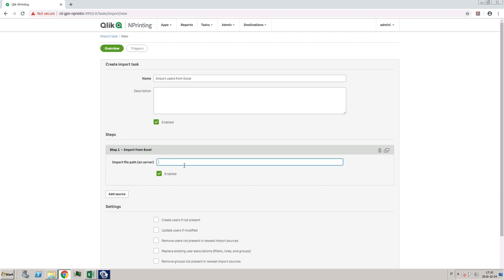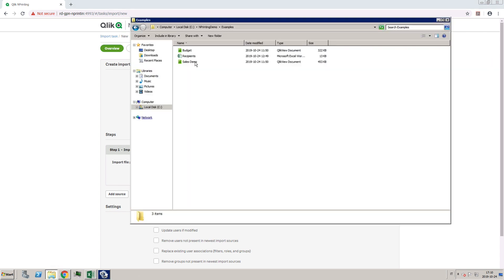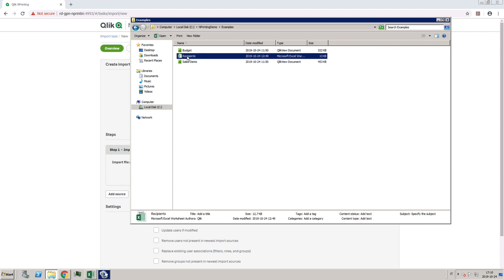Then, add the path to the location where the Excel file that we have prepared previously is stored.